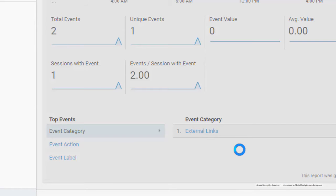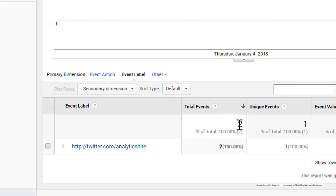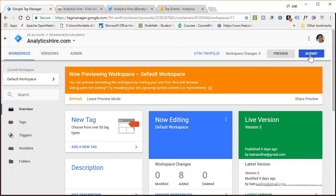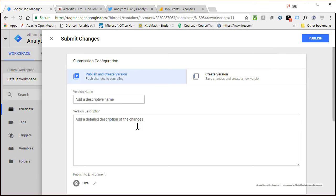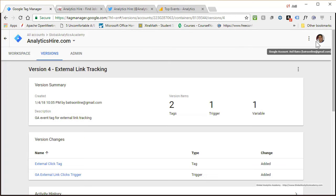In Google Analytics you'll see External Links as the Event Action and the Event Label. Don't be concerned by the numbers shown — a previous demo bumped the count to two; if you've done it once you'll see only one. You've verified everything and your tag is ready to be published. Go back to your workspace, click Submit, provide a version name and description, make sure it's the right environment, and go ahead and publish it. Your tag is now published.